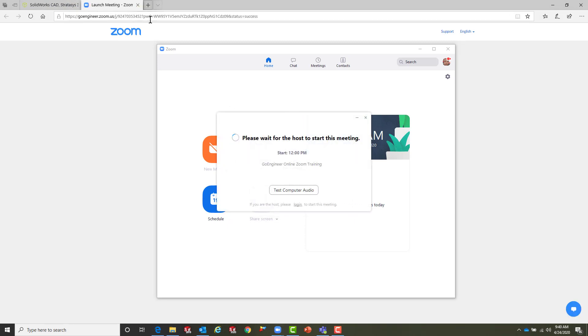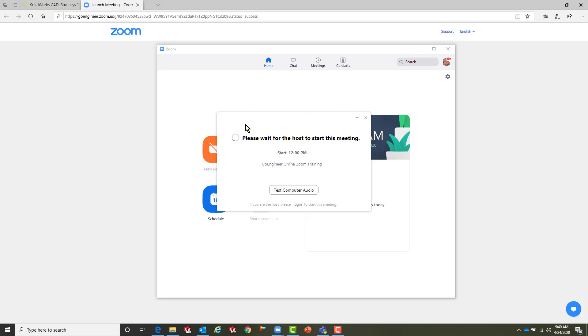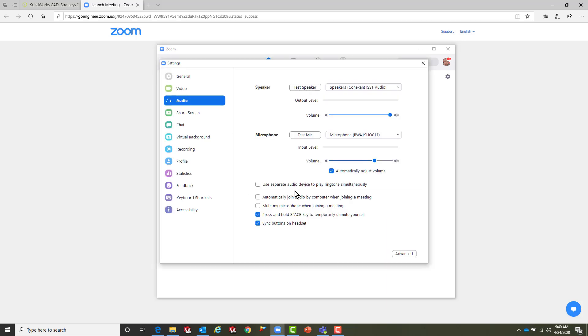You'll notice that we launched this meeting a few minutes before the host actually arrived, and we did this so we can test our computer. You'll notice that there's an option that says test computer audio. The first thing we're going to do is we're going to check our speakers.